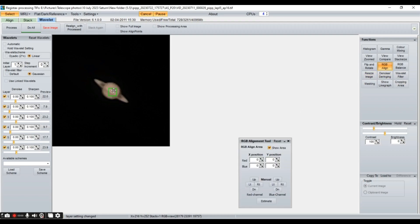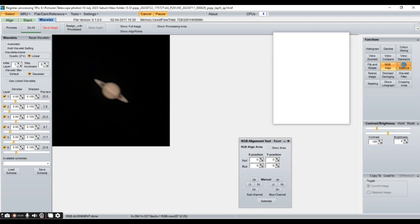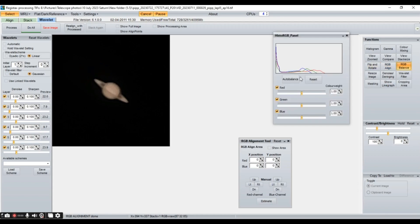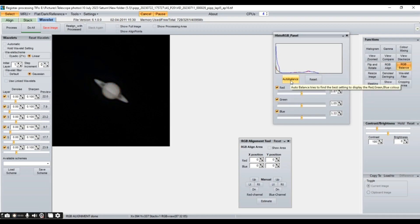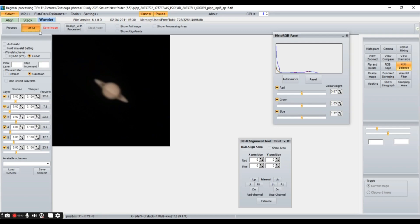So, I think this is good. Now, we'll go to RGB align and we'll place this green box around our planet like this and click estimate here. After this, we'll color balance our image by going here RGB balance. So, now we'll click on RGB balance and click on auto balance. This is going to improve the color of your planet a little bit.